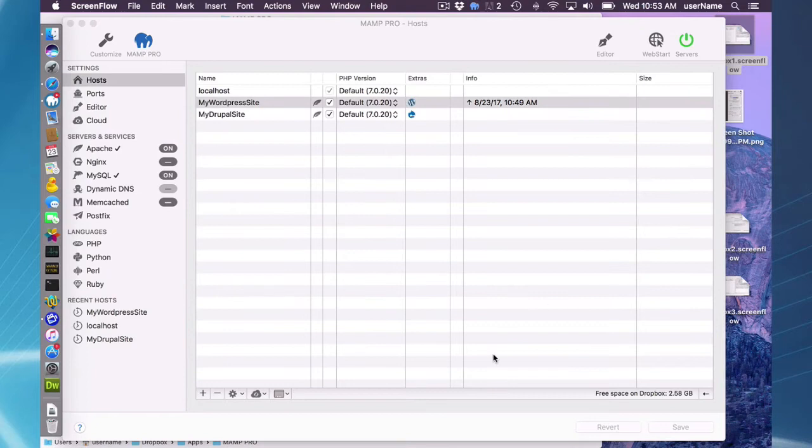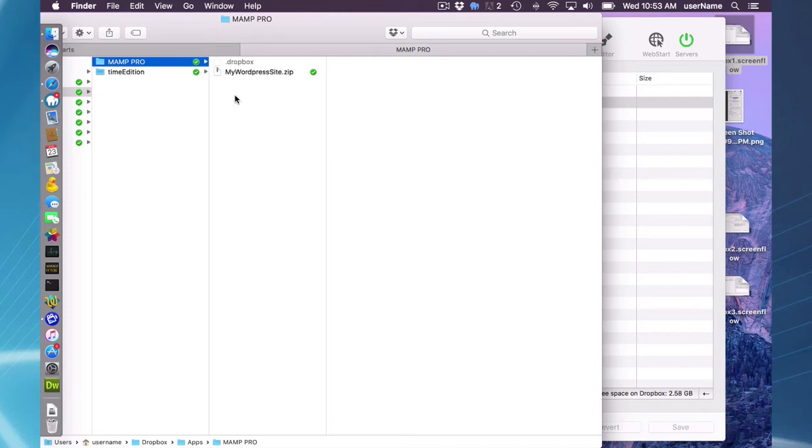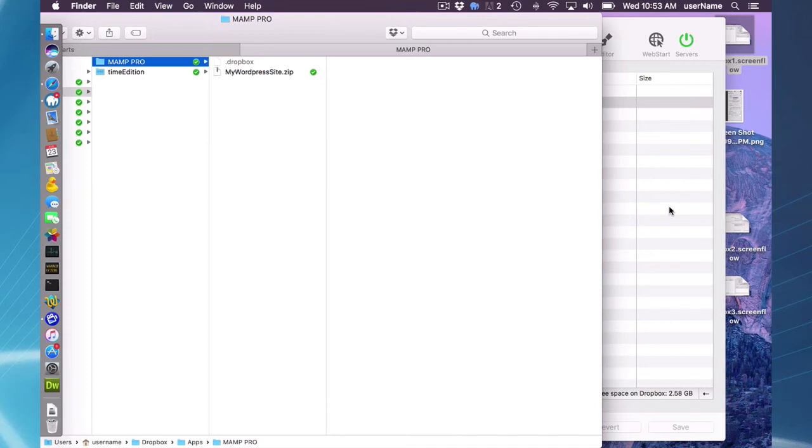When I save to the cloud, it is saved in my user's username, Dropbox, apps, MAMP Pro folder. So here's my WordPress site.zip, which gets saved. It is the name of the host and it is zipped up and saved in this directory.